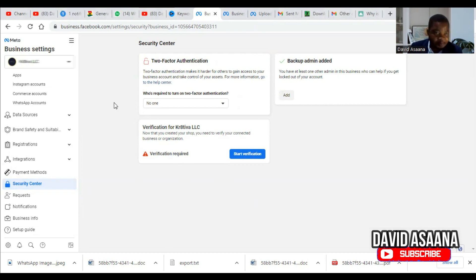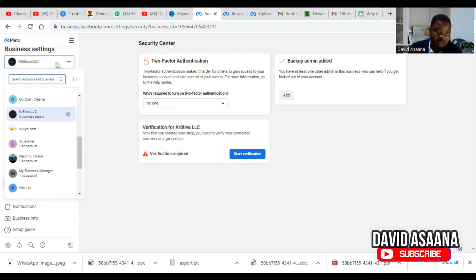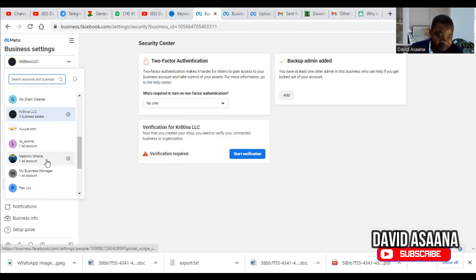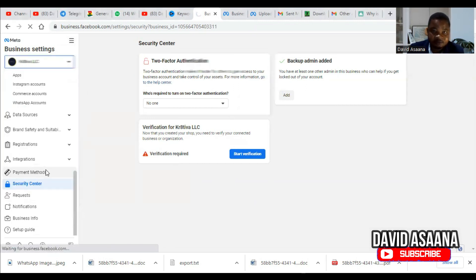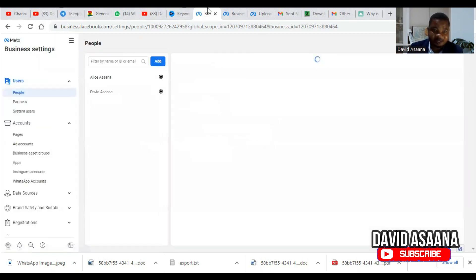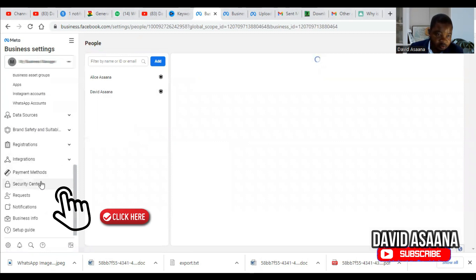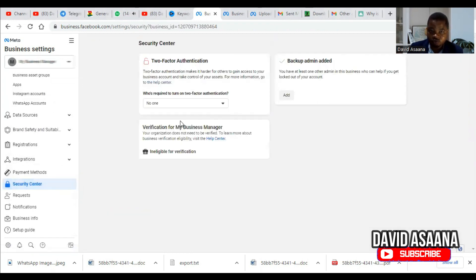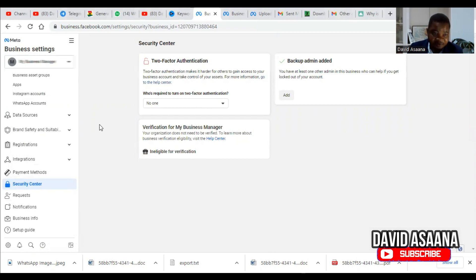For some people, you may see an option that says 'Ineligible for Verification.' If you see 'Ineligible for Verification,' let me give you an example of what you can do. When you go to Security Center, you will see that this business manager is not eligible for verification — as you can see, it says 'Ineligible for Verification.'